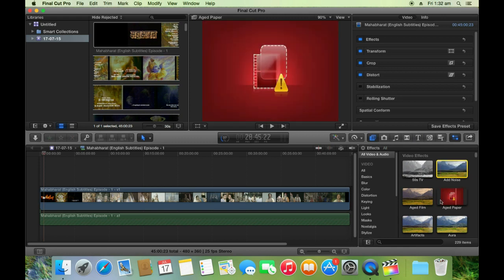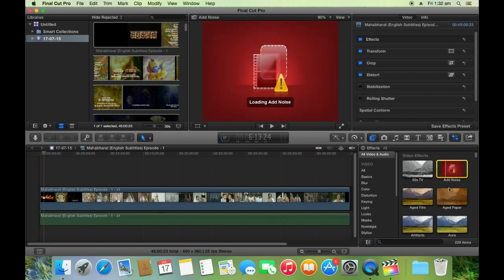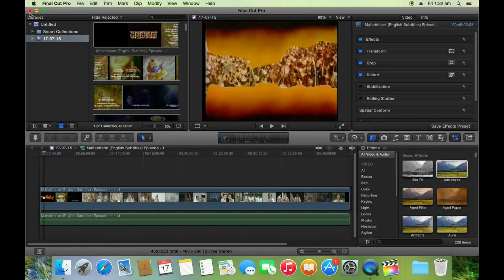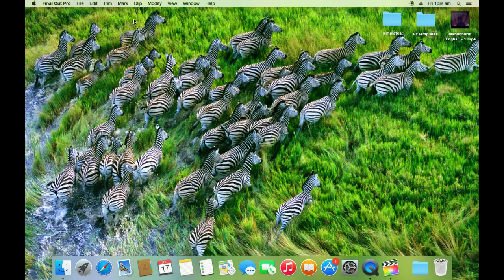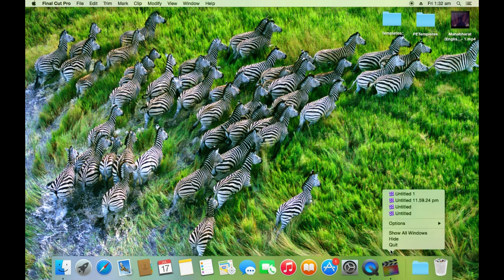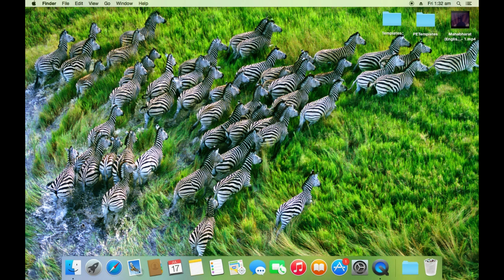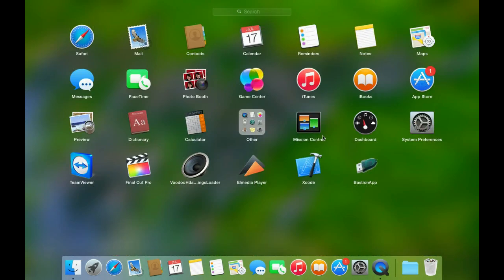Now we will open the protected Final Cut Pro. Let me close this first. This Bastion application with green dongle icon will open the original Final Cut Pro which will be able to open the protected effects and templates.